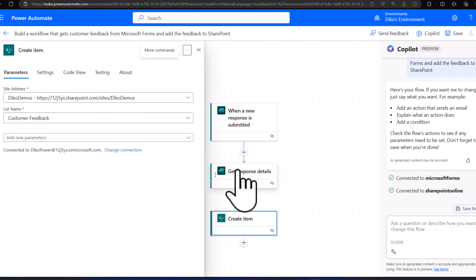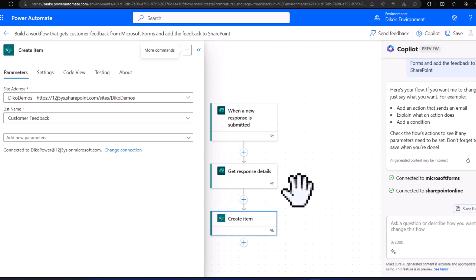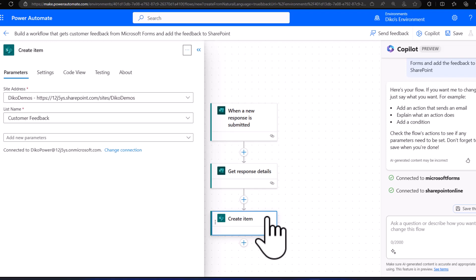The Power Automate flow is ready to run — it's ready to go and we can use it. Another thing I want to bring to your attention is that you also have Copilot as an assistant to help you update that Power Automate flow. If I wanted to update my flow, I would use Copilot as my assistant — or pair programmer — to help me add in new details, information, or actions.